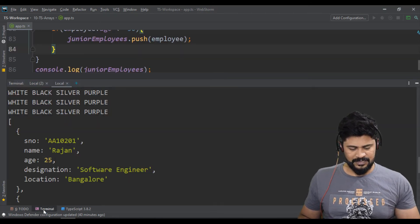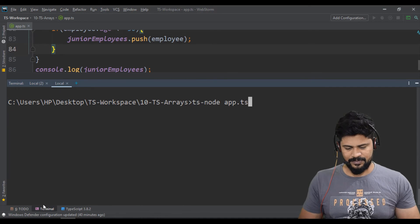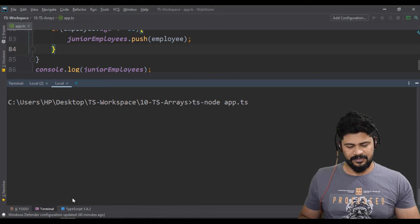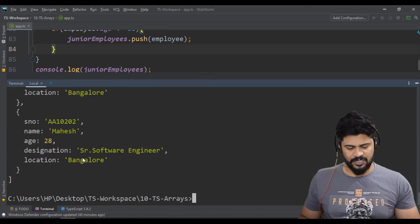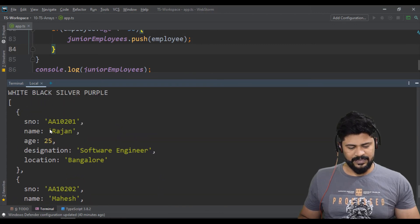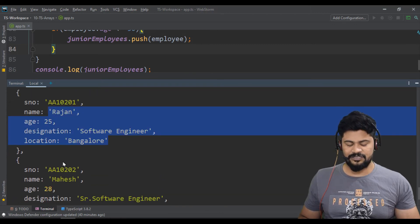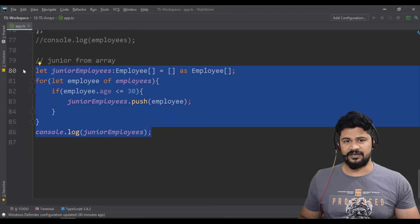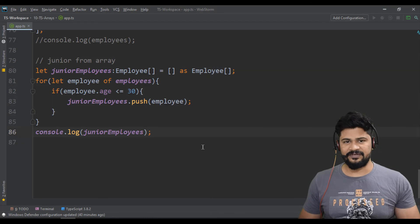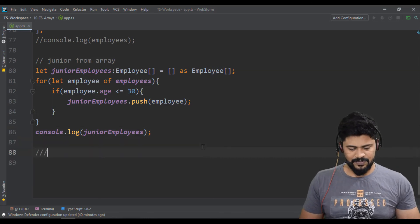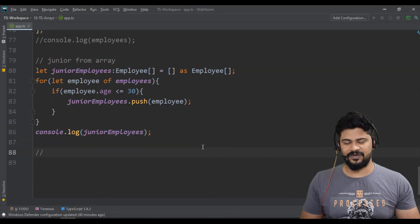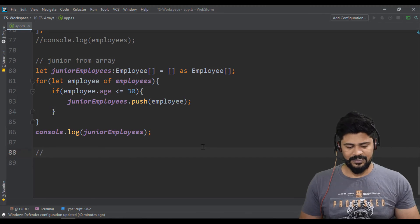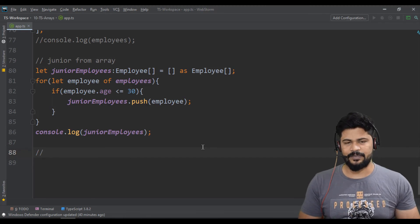So let's say now console.log of junior employees. So now let's run the program. So you got only two elements, Rajan and Mahesh. So these are two junior employees. But here we have not used any filter function of arrays concept.